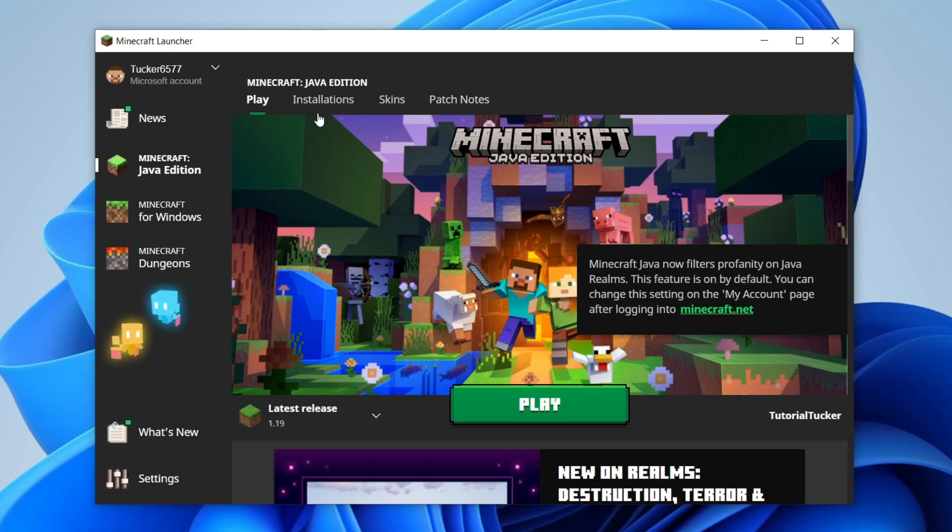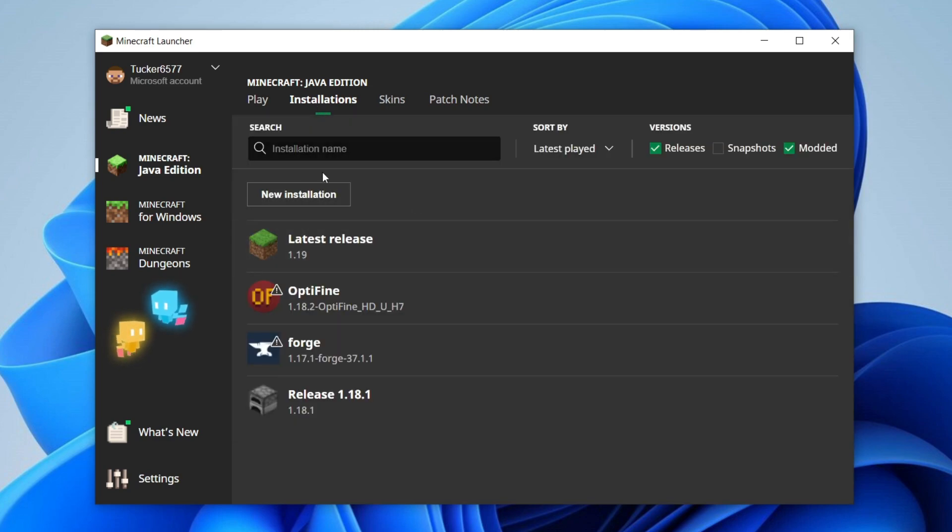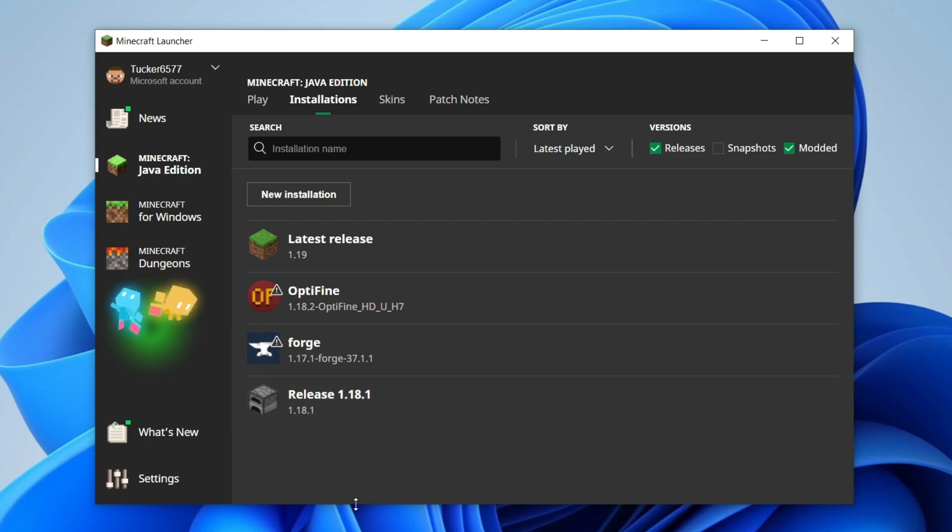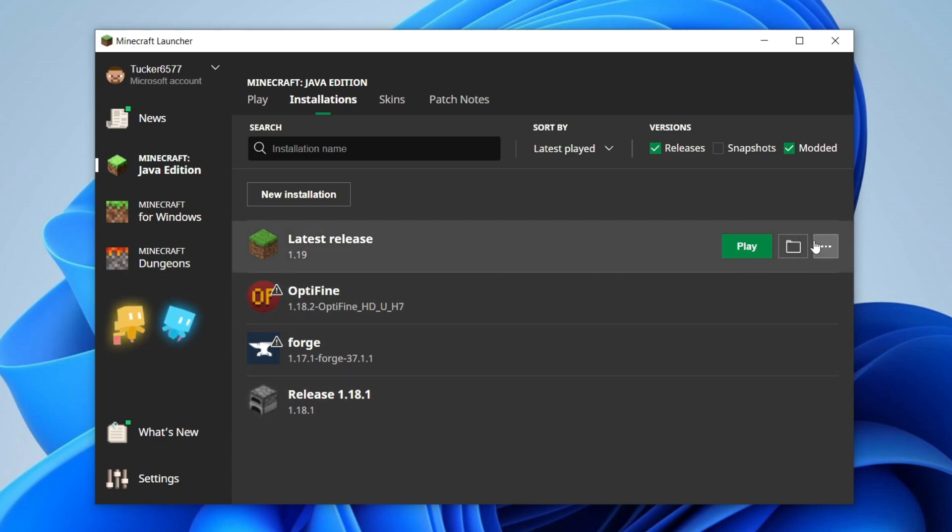Once you're on it, come up to this top tab here and click on Installations. Then choose any of these versions—personally I'm going to use the latest release. Click on this folder icon and it's going to open up a file explorer.